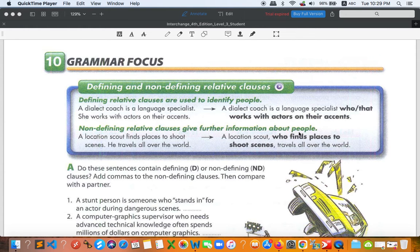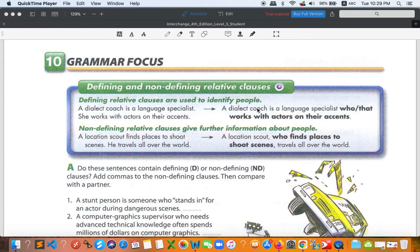A location scout who finds places to shoot scenes travels all over the world. When we say 'give further information about people or place or something,' it can apply broadly, but here we focus on person. I would like to focus only on person for now.